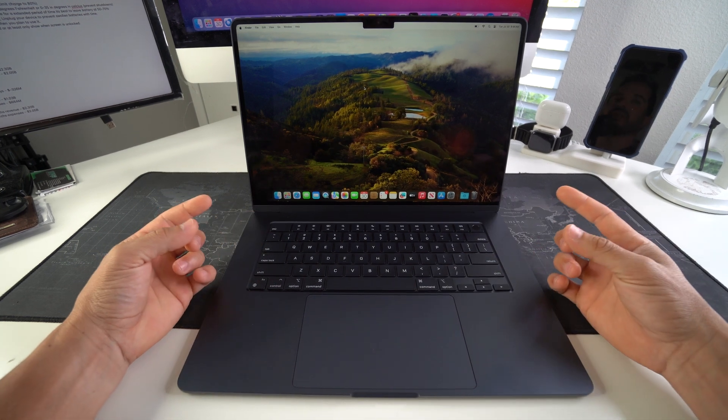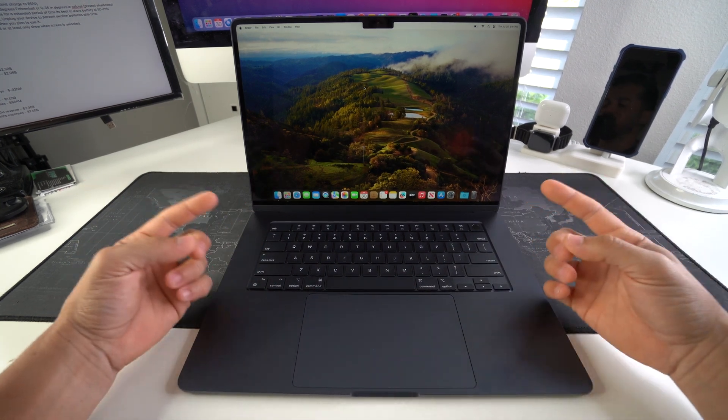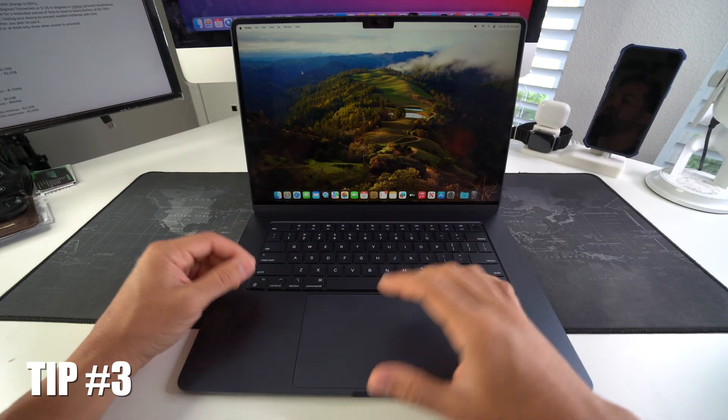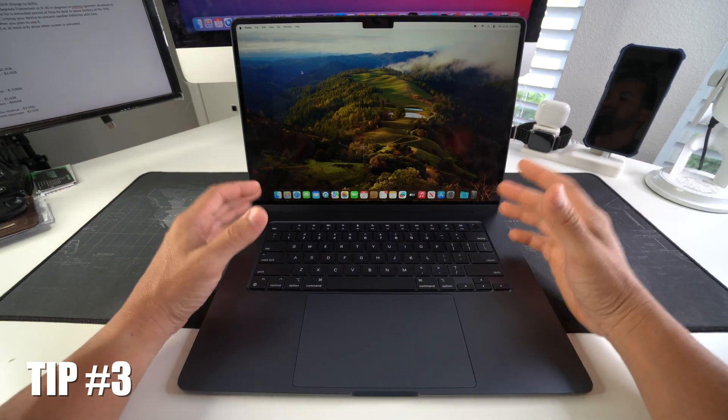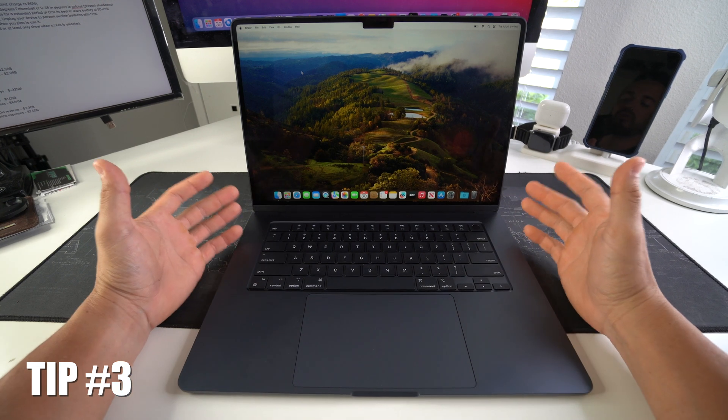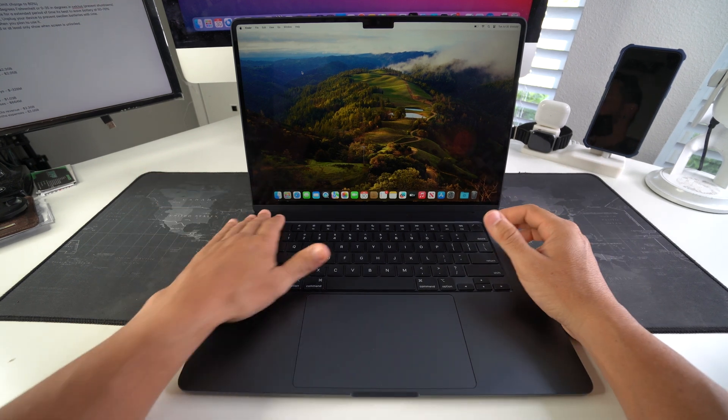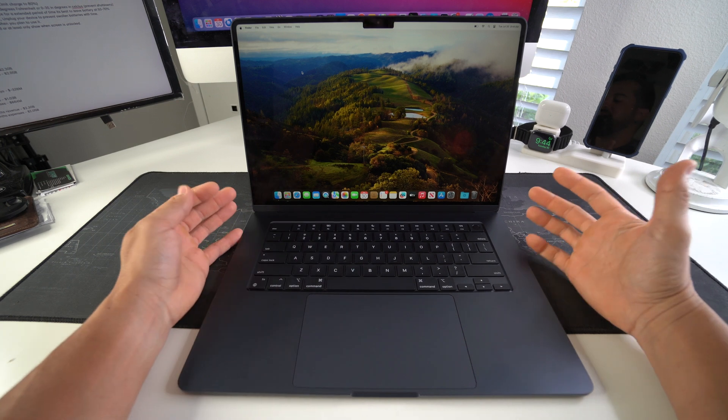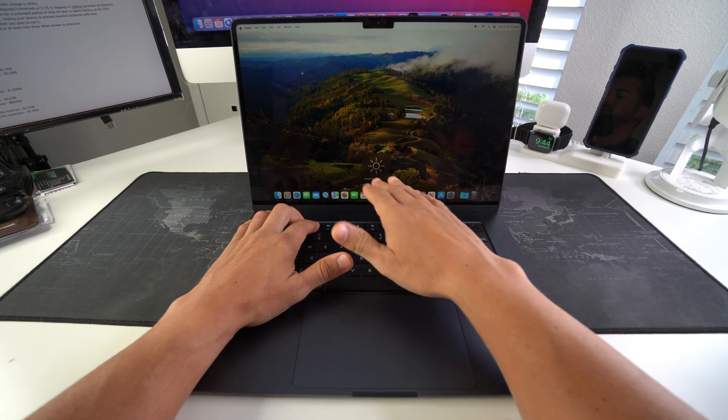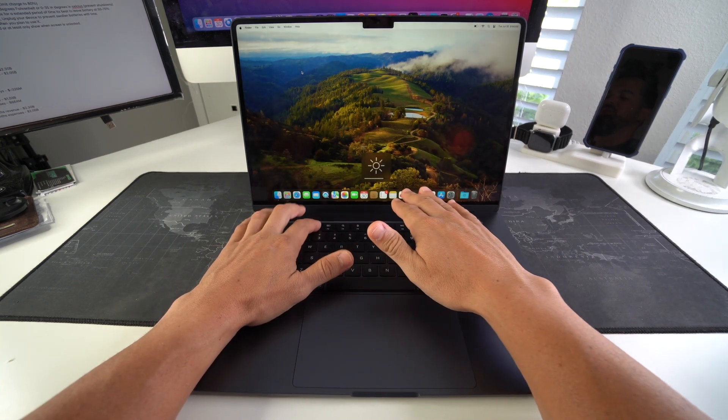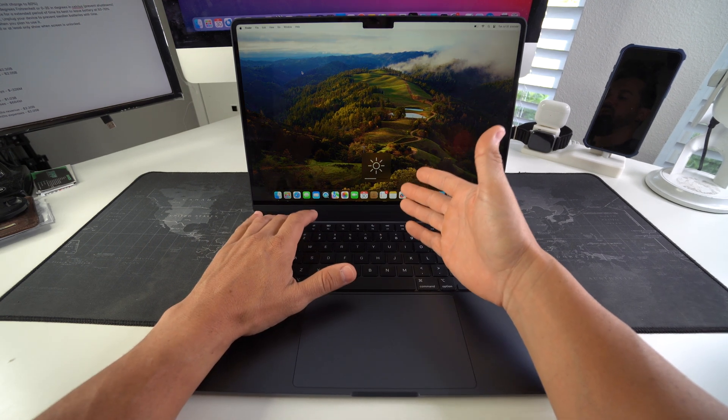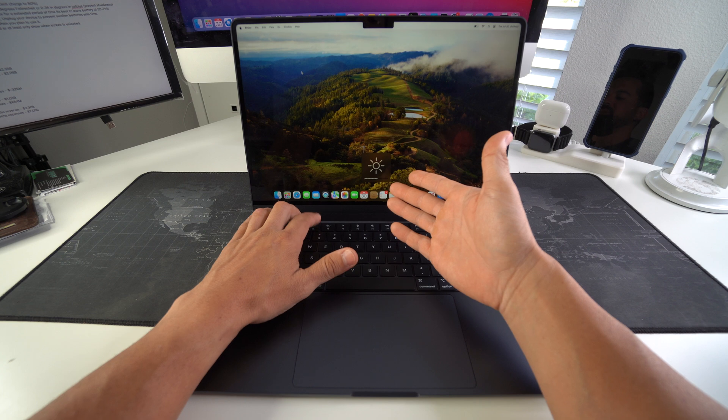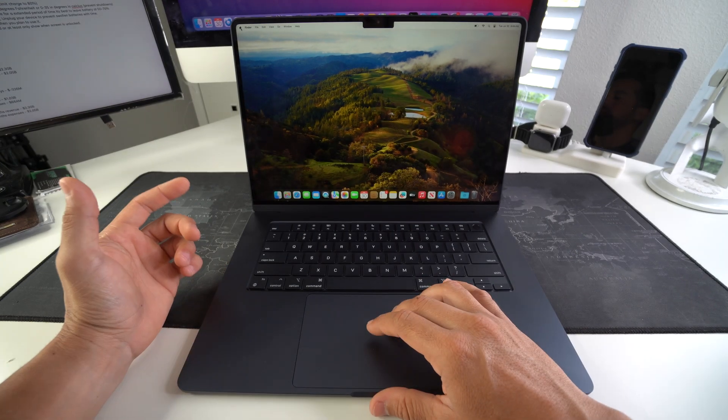Tip number three is to keep the brightness on your screen as low as possible. Obviously you want to be able to enjoy your MacBook and enjoy the colors of the screen, but to get the maximum out of your battery it's good to use lower brightness. So it's not good to always have it on max like this. It's good to have it somewhere in the middle or a little bit below the middle, especially at nighttime. I like to keep it just in the middle.